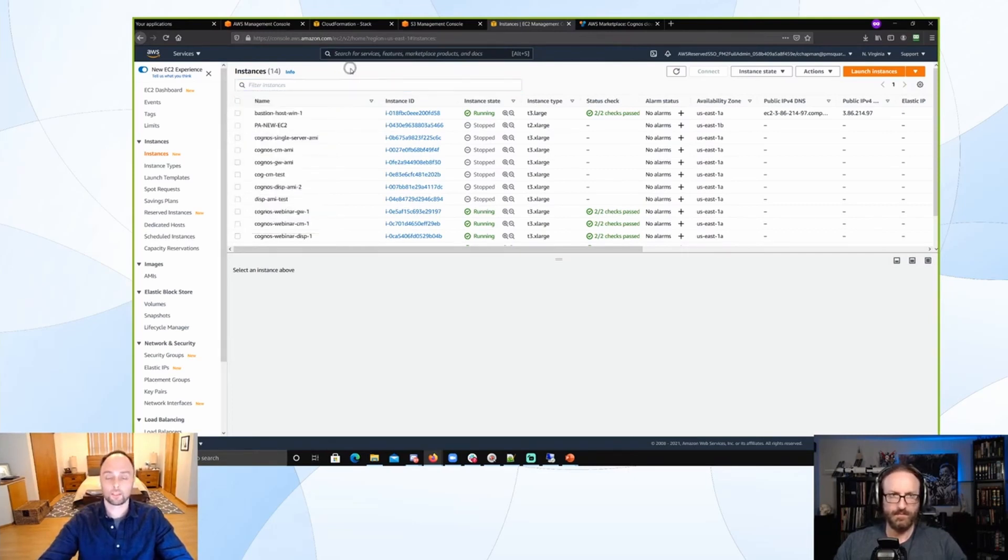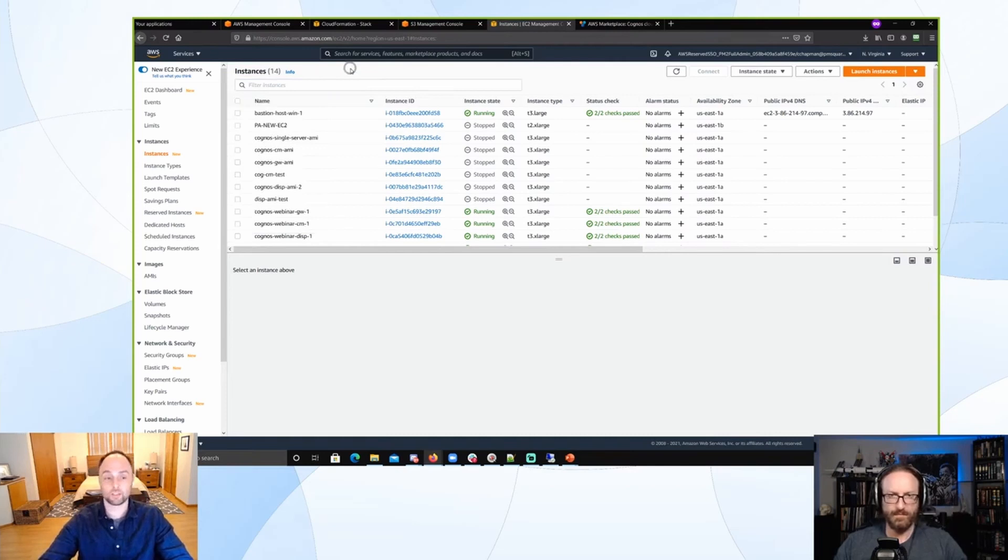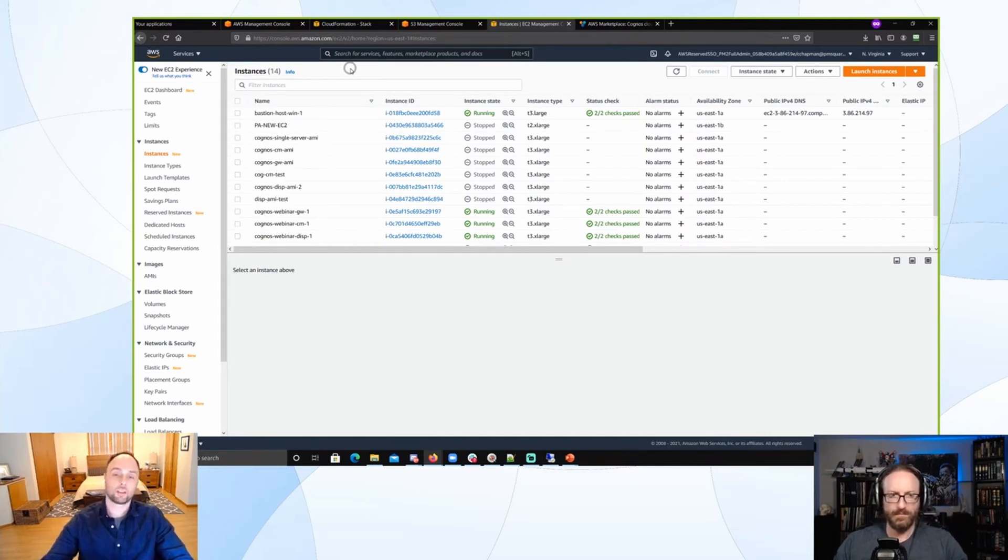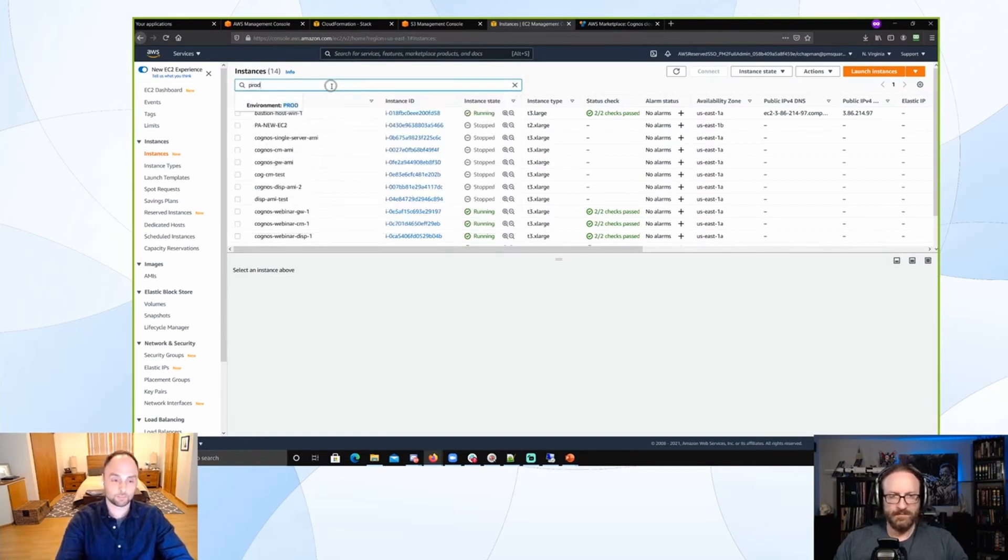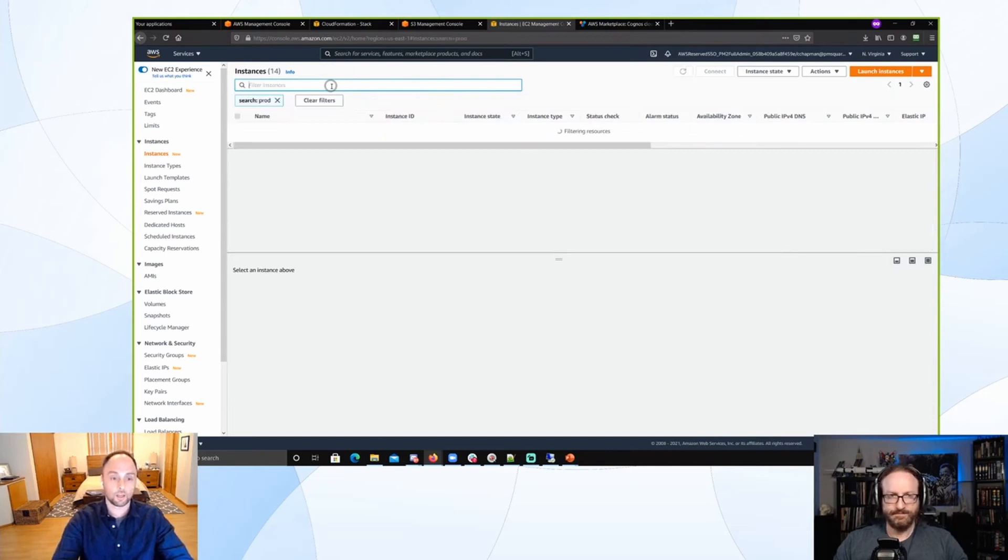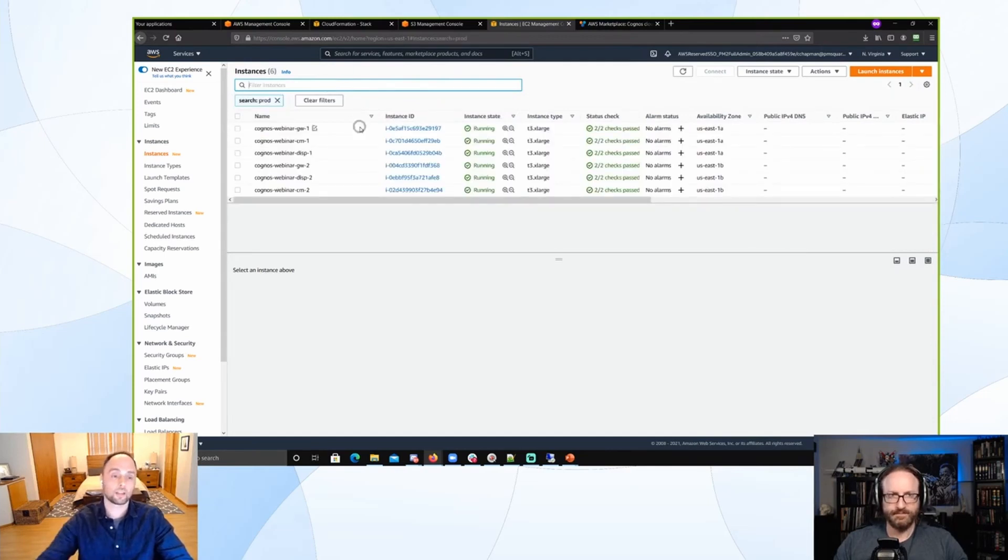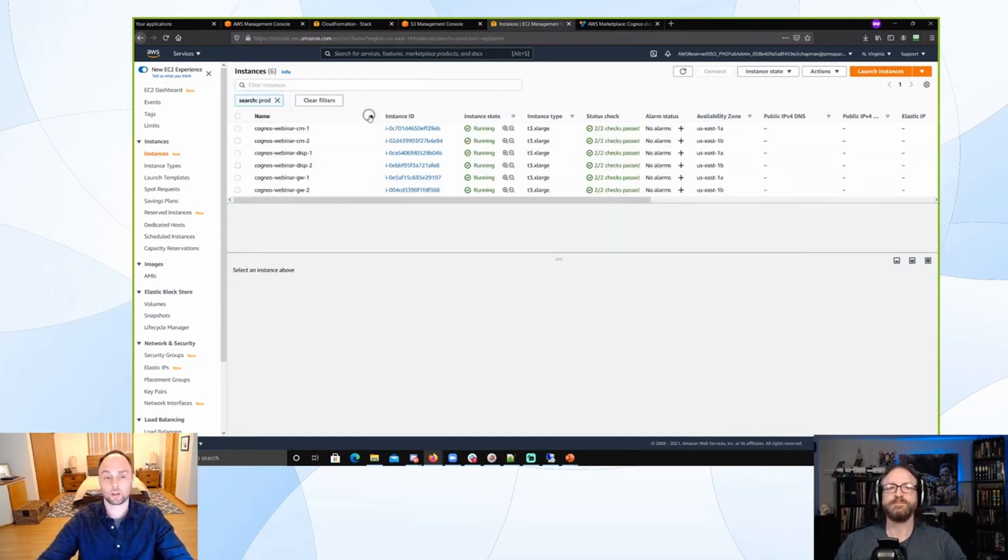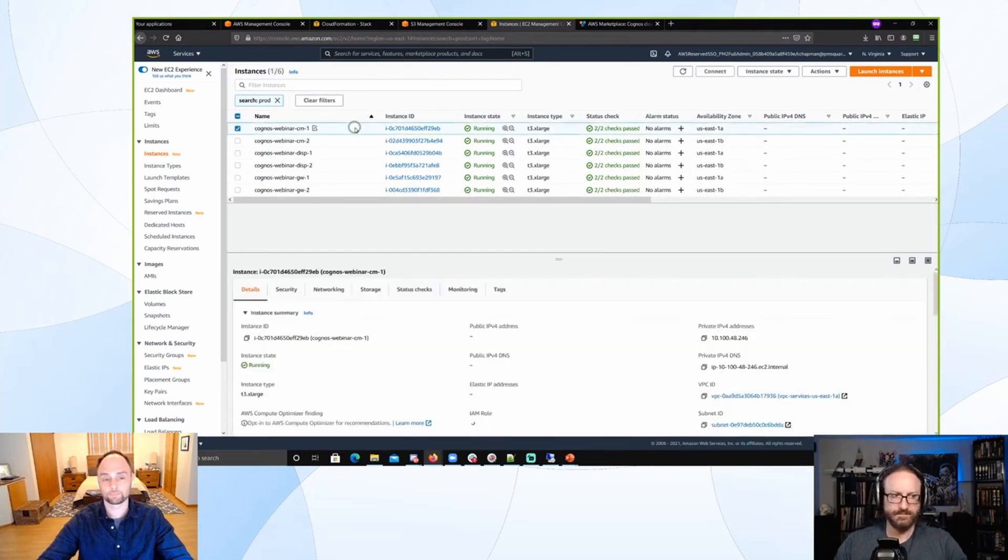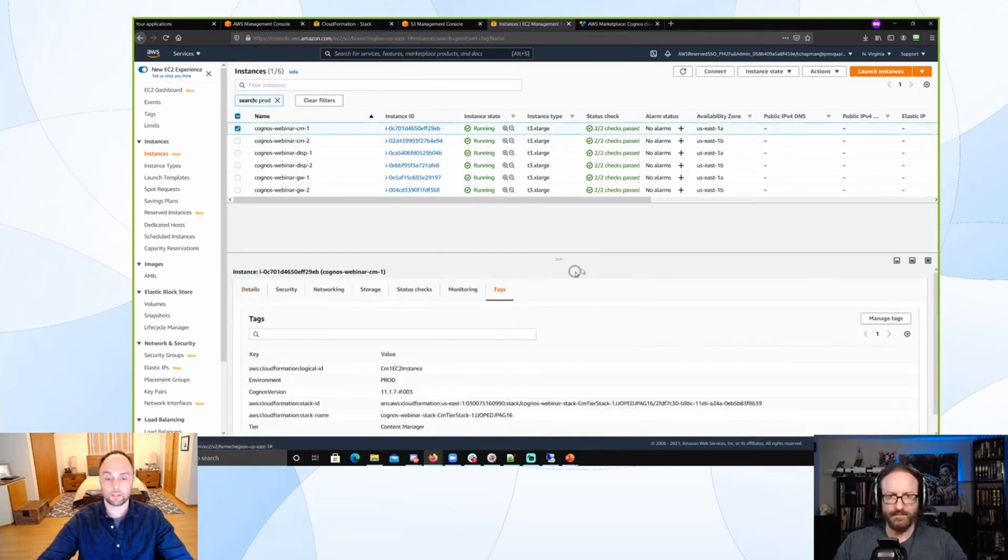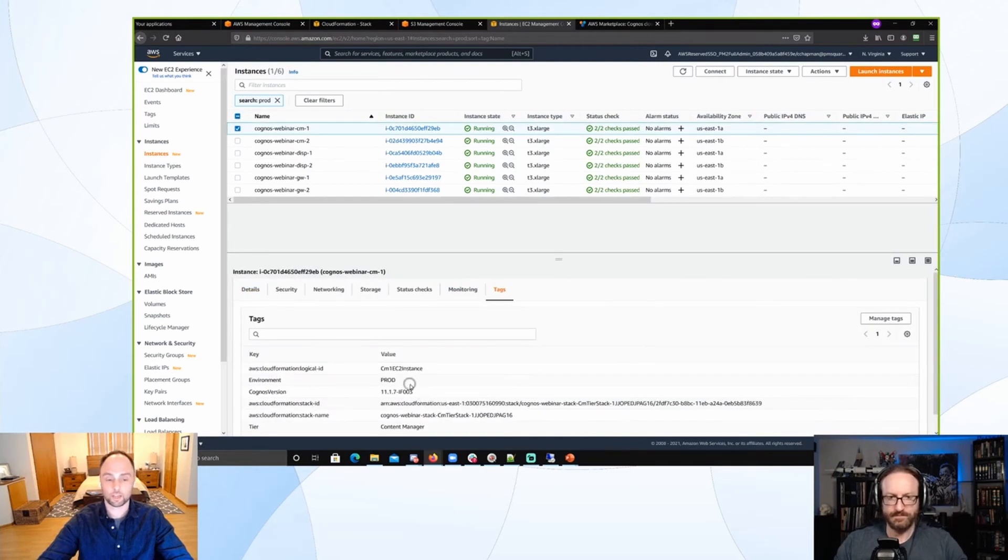If we go over here to our EC2 console and we see all the instances that we have - a whole bunch in here, right? Some of them running, some of them stopped, some of them terminated. You see a lot of these are obviously Cognos-specific, but you see the other one PA instance. But it can be messy. So if you have a dedicated AWS account that is just for Cognos, you may have prod deployed in there, QA, dev.